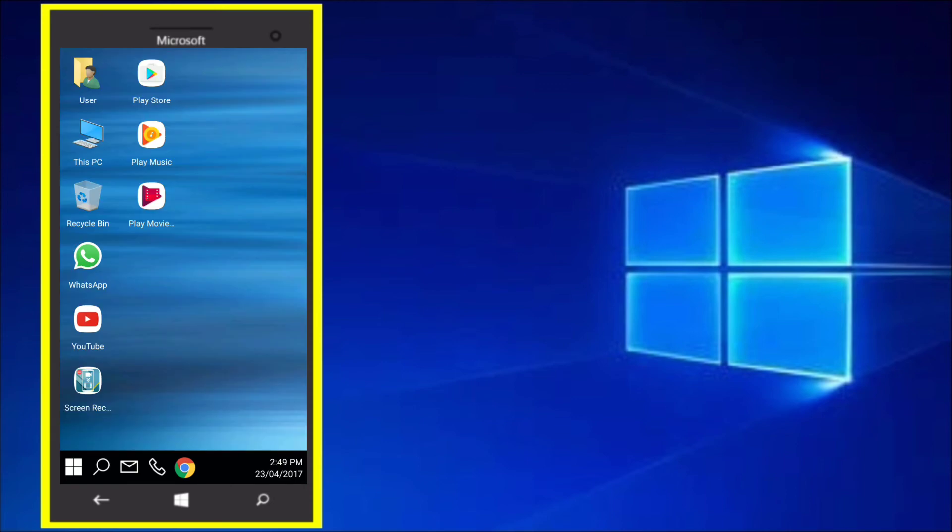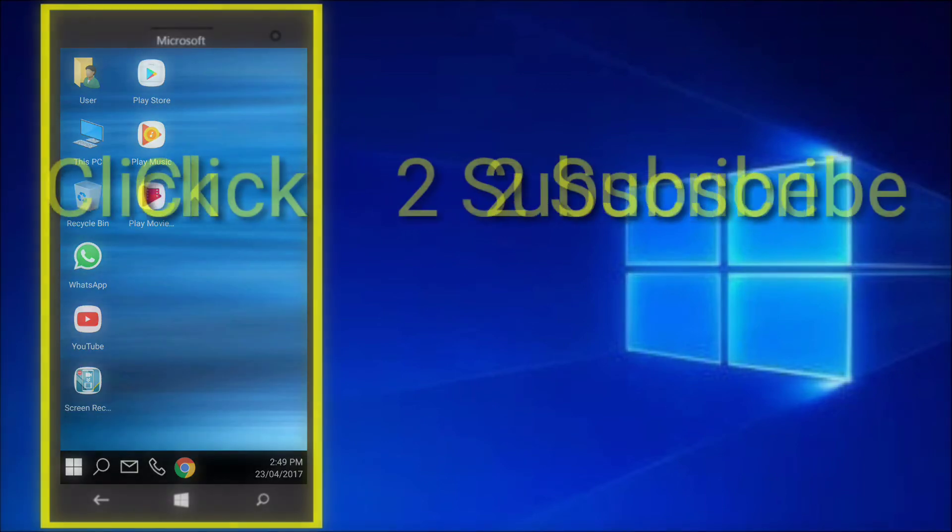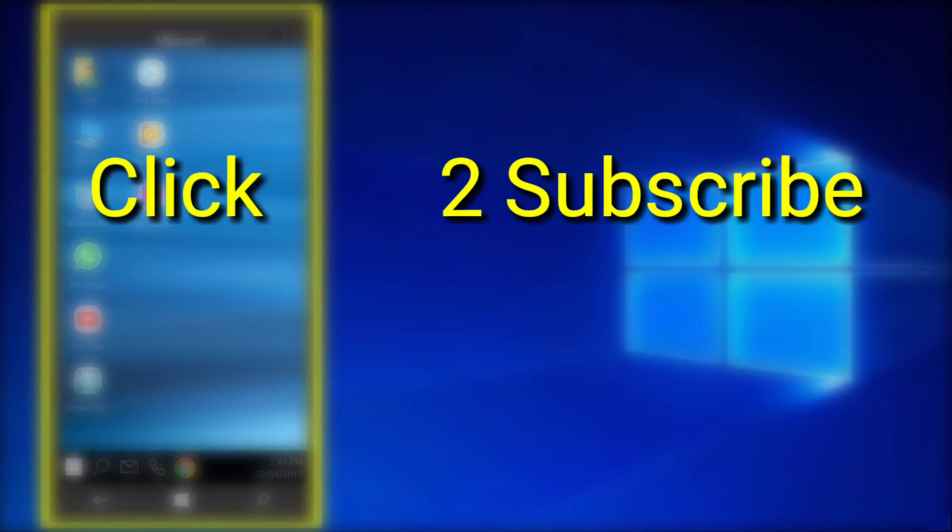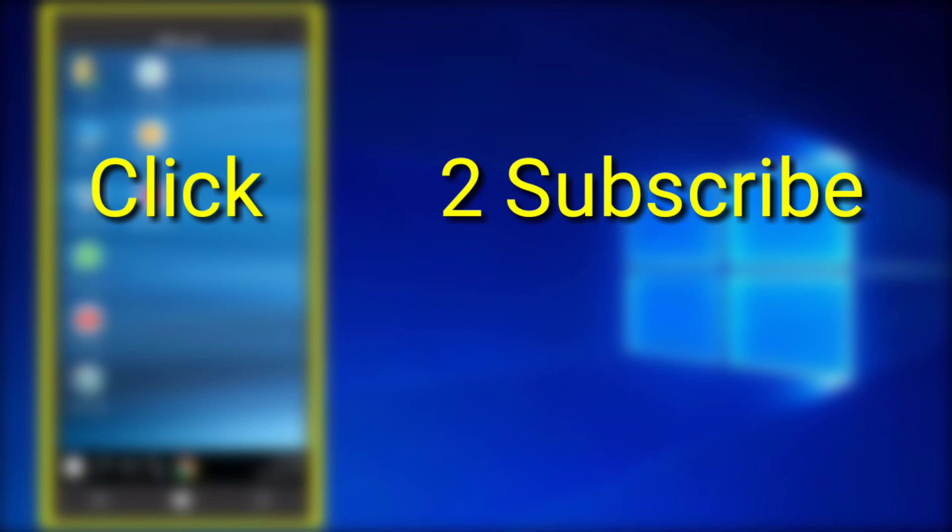So, thank you guys for watching. If you liked this Windows 10 on Android video, then please give this video a big thumbs up. The subscribe button must have appeared on your screen. Click it to subscribe to our channel. And don't forget to give this video a big thumbs up. And do anything but leave your comments down in the comment section below. We love your comments, we love to reply to them. So, bye bye now. You guys have a great day.